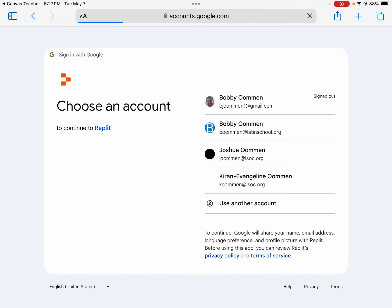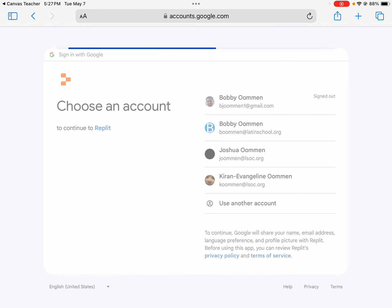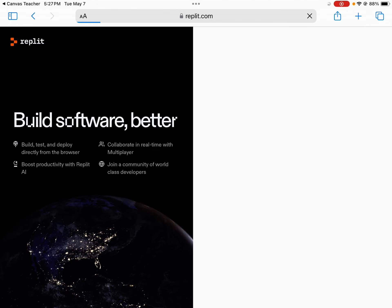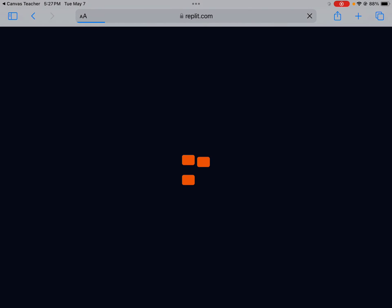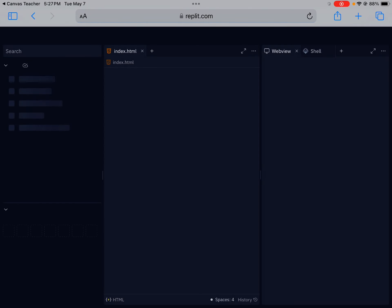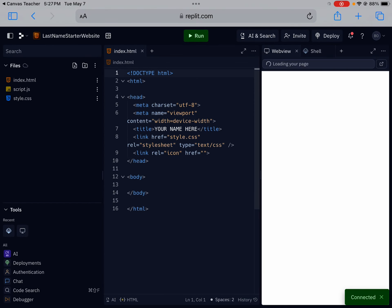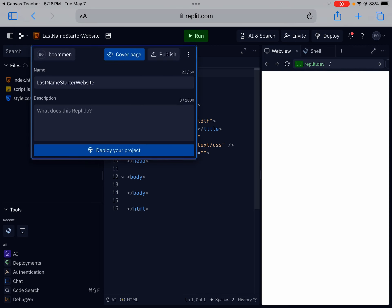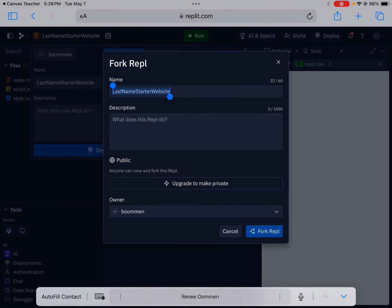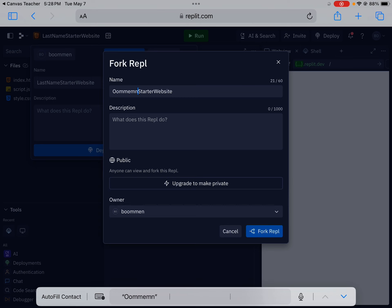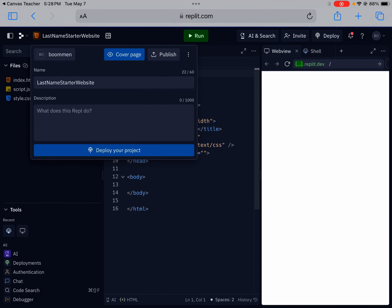So once you log into Replit, what it will ask you to do is fork the assignment. So you're going to want to fork yours. Mine is not forking right away so I'm going to go ahead and fork it here. Go ahead and rename it with your last name.